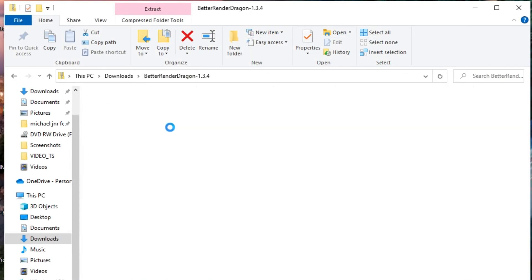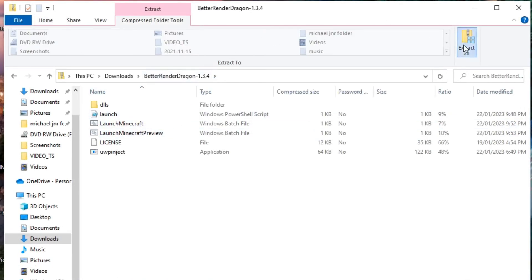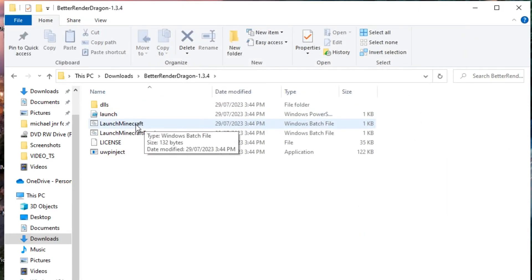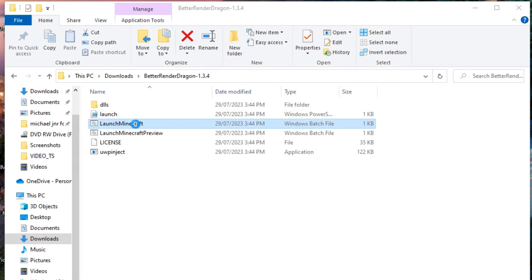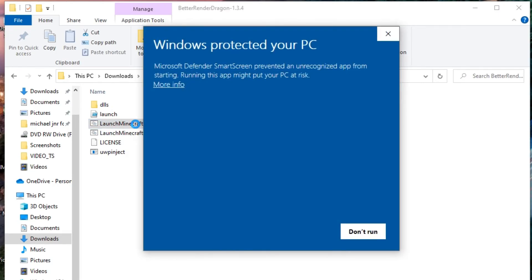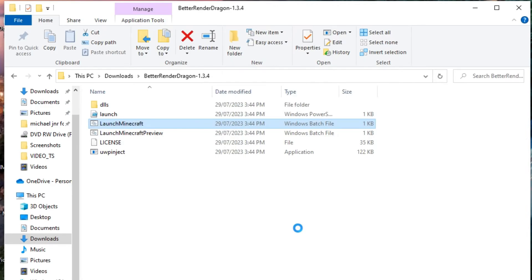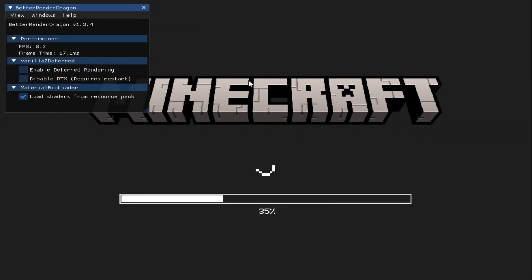Inside the zip file, you will see a Launch Minecraft and Launch Minecraft Preview. If you would like to use shaders in Minecraft Preview, then click on Launch Minecraft Preview. For myself, I just have the default Minecraft installed, so I'm going to click Launch Minecraft. It might take a few seconds to load, but if you're like me — I completely forgot I had uninstalled Minecraft — I was sitting there for 30 minutes thinking, what am I doing wrong? Why is it not loading? Turns out I didn't have Minecraft installed. You will know this is working as you will see the Better Render Dragon little menu in the top left corner.